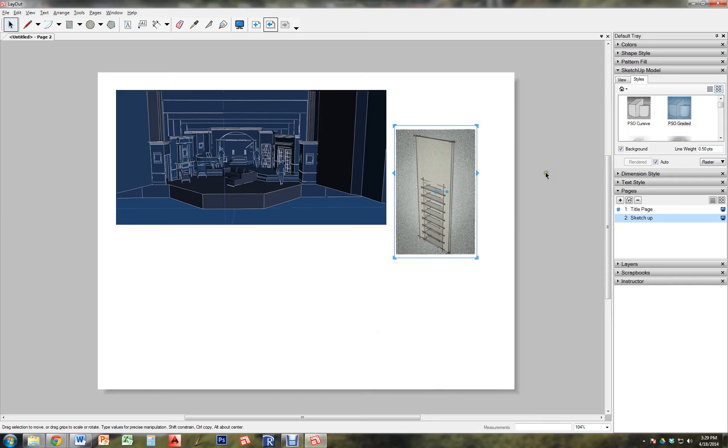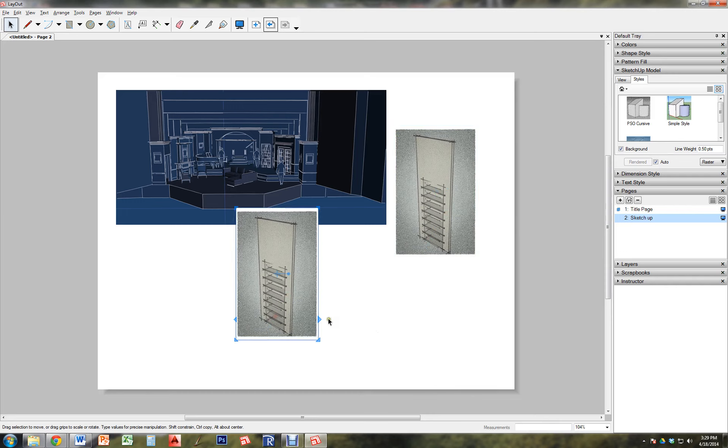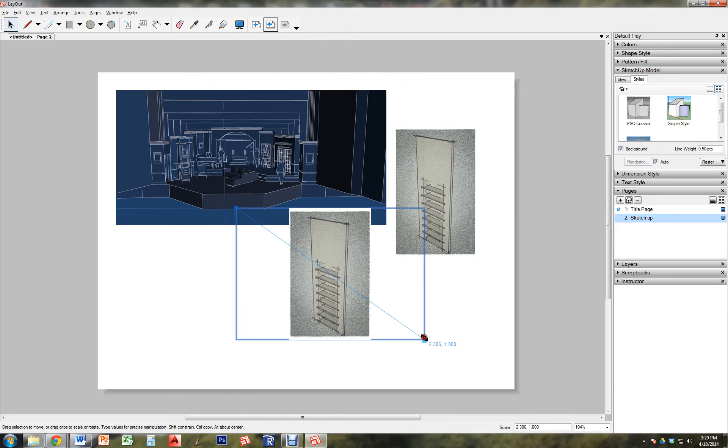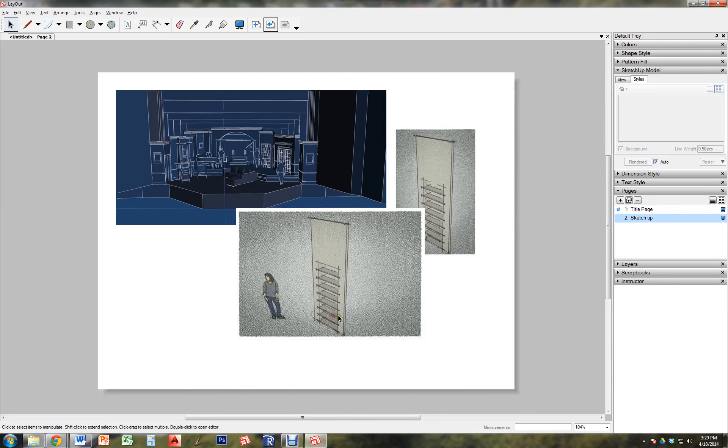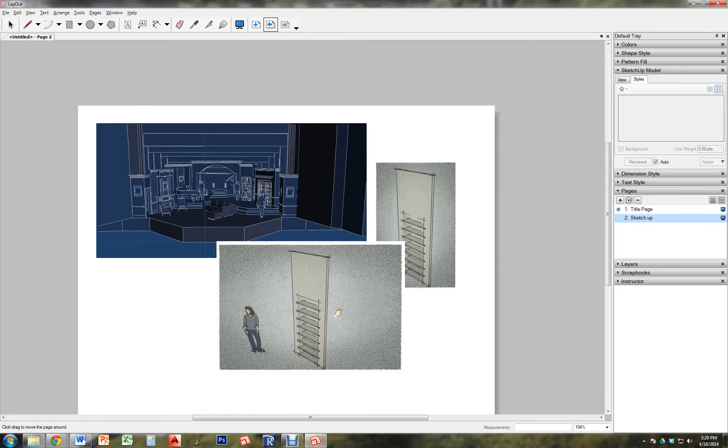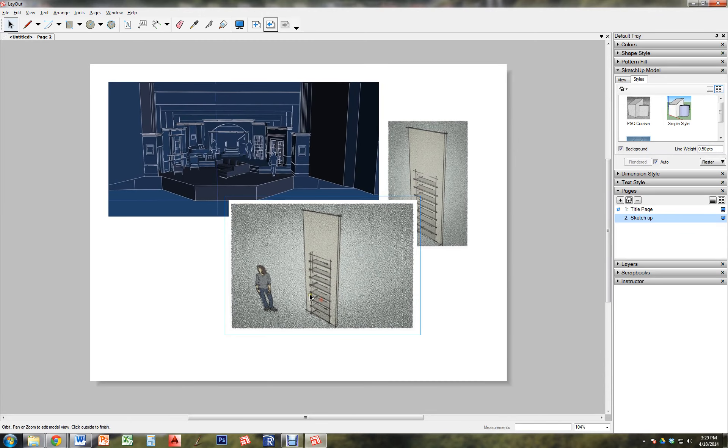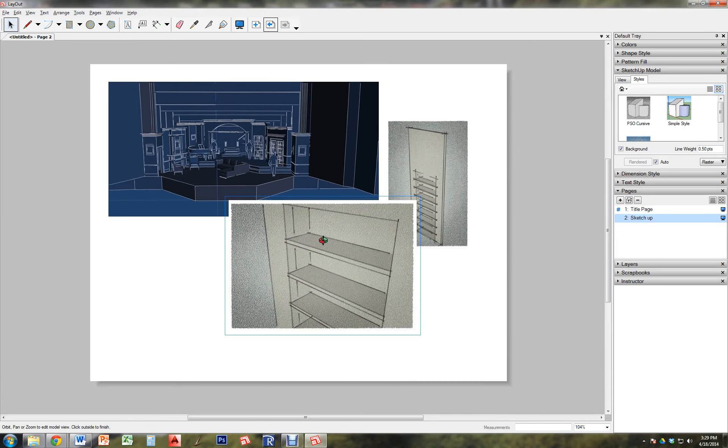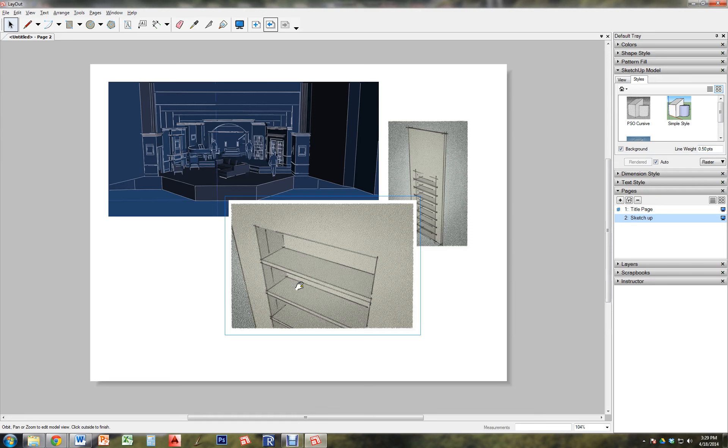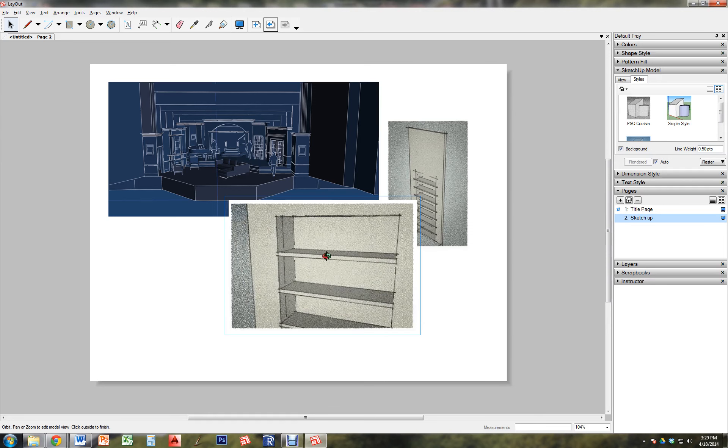And I'm going to put it right here. And I am going to now copy this window. So all I did was click and hold control and drag, just like you would copy something in sketchup. And I'm going to zoom in on the shelf so that we get a close-up look at that shelf.